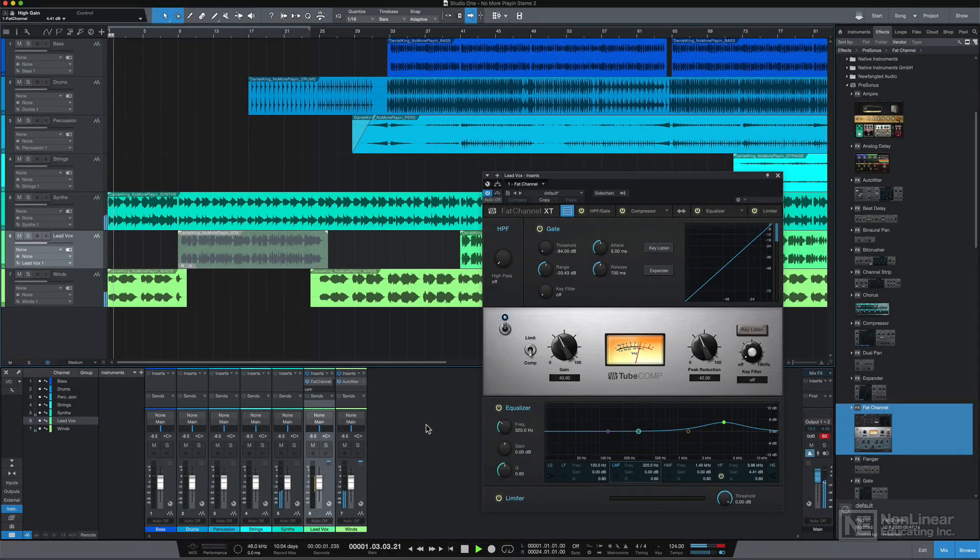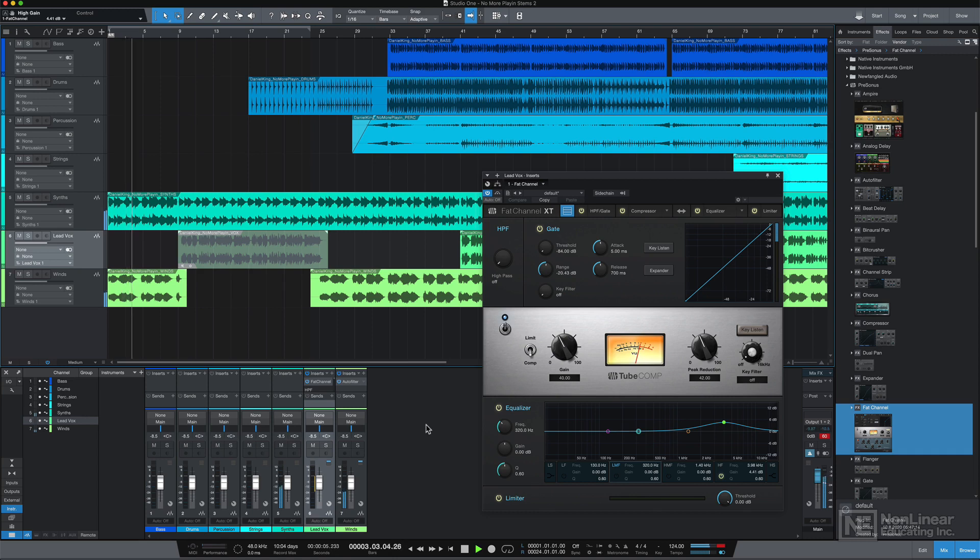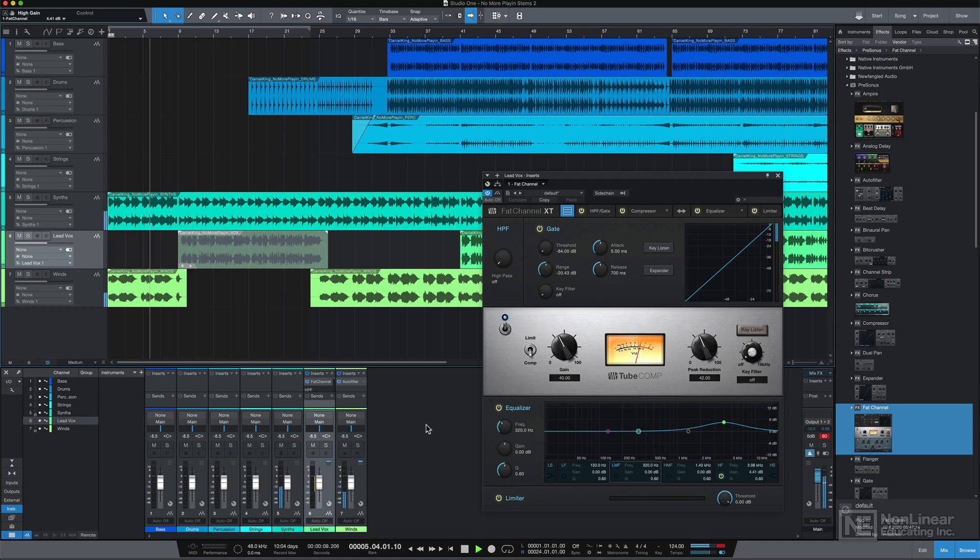Hey everyone, this is Josh Carney. I'm a recording engineer, producer, songwriter, and musician. Welcome to my quick start course for Presonus Studio One 5.